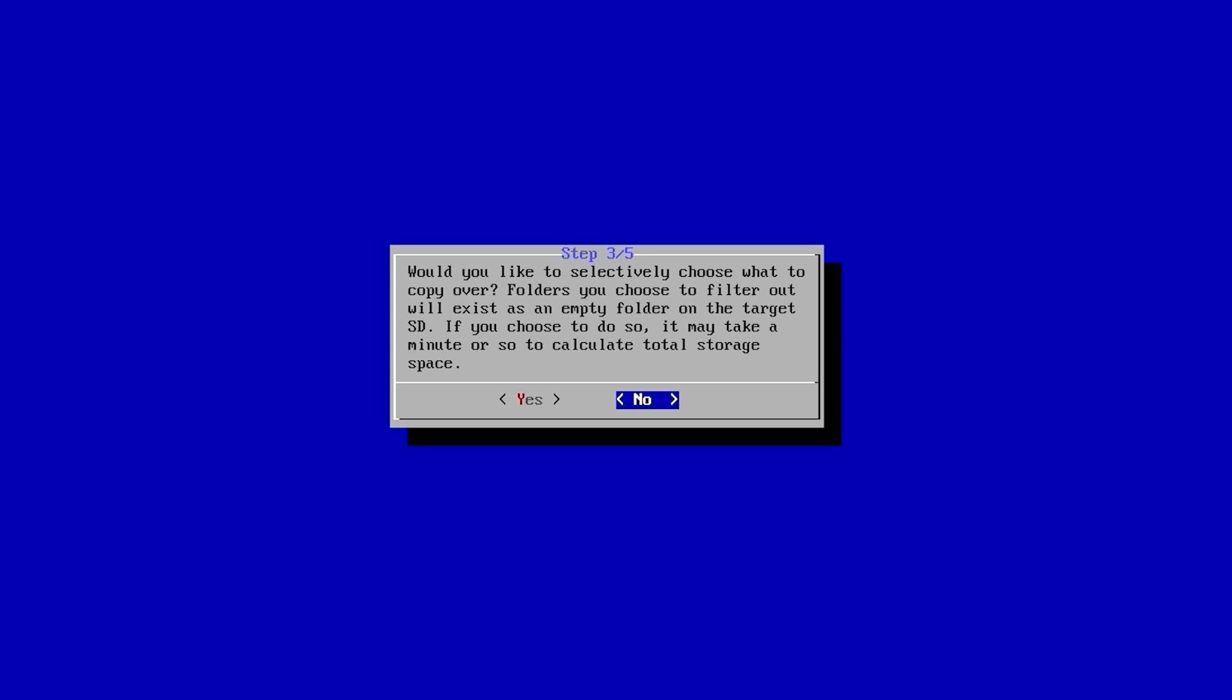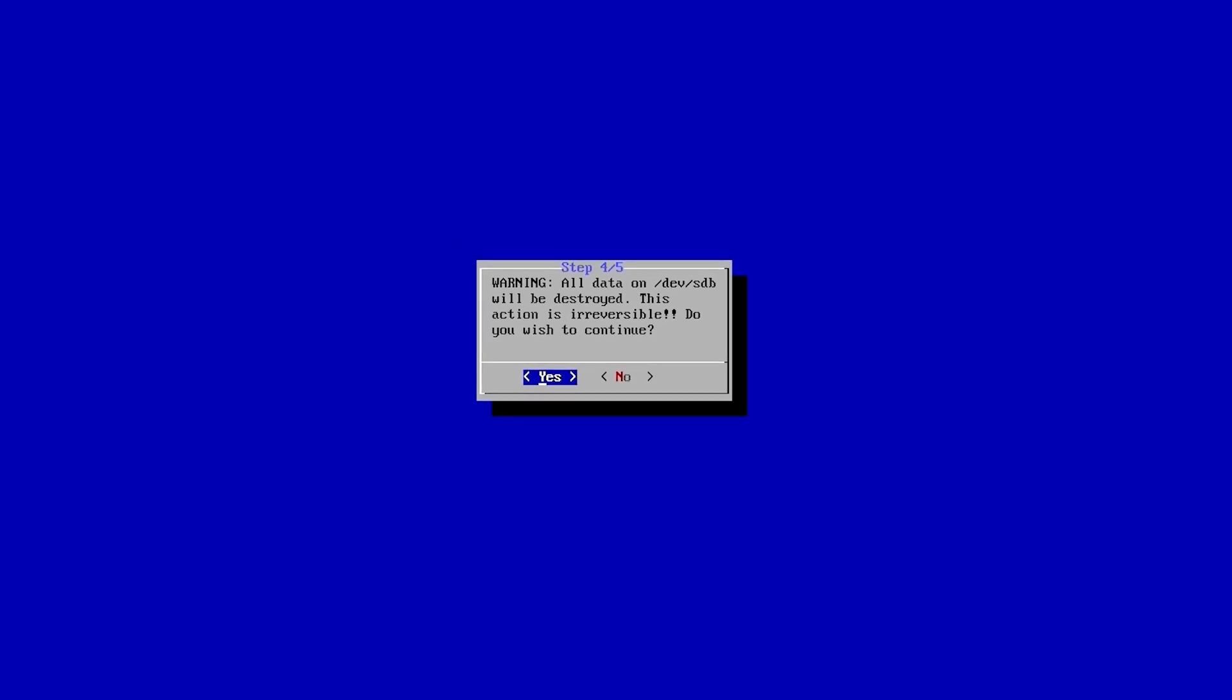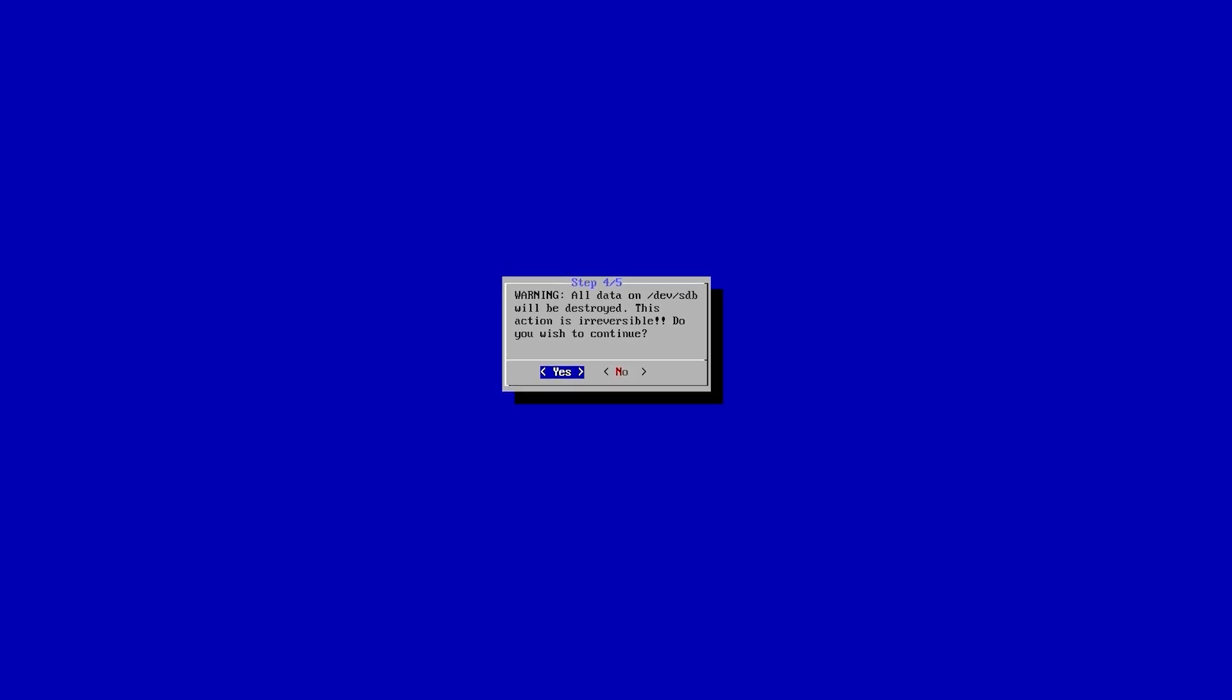You can now choose which exact folders you would like to copy over. If you just want to copy everything over as is, you could say no. It is also going to let you know that all data on dev SDB is going to be destroyed. This means that all data on your new micro SD card is going to be wiped, so if there's any data that you care about, you need to back it up.